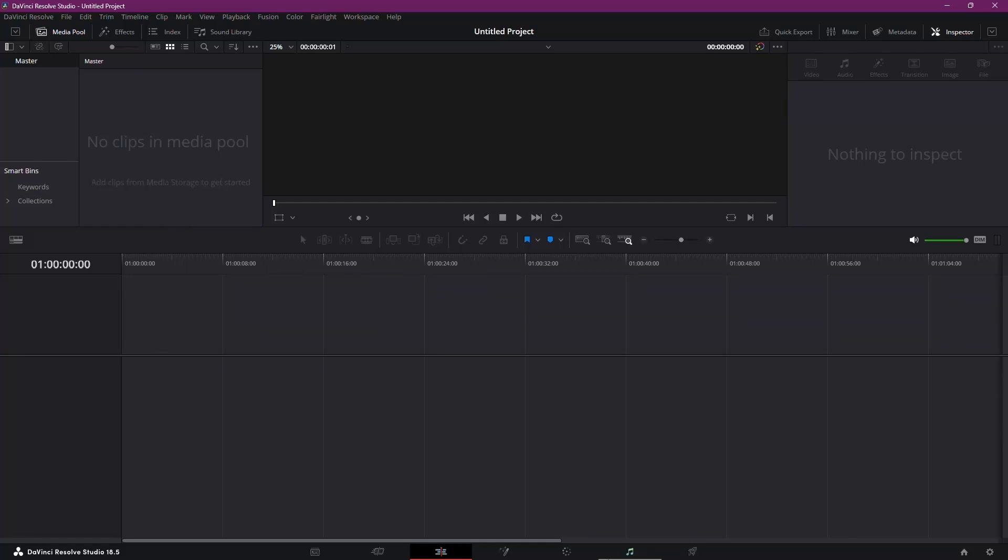Hey there, fellow creators! Today I'm going to guide you through the world of rotoscoping using DaVinci Resolve 18 and the best part, it's absolutely free. Let's get started.